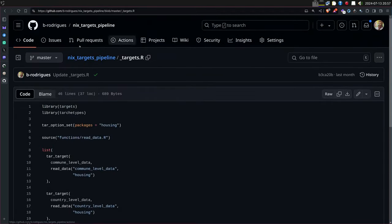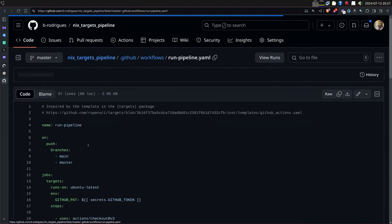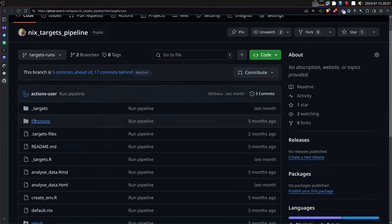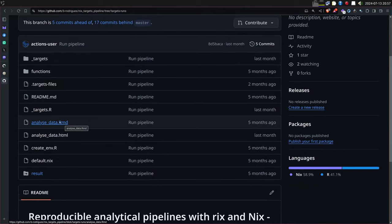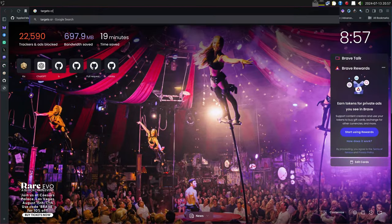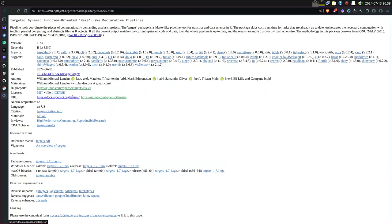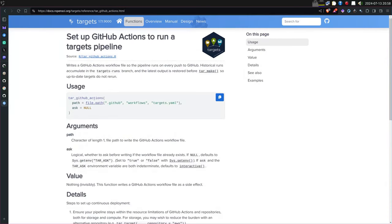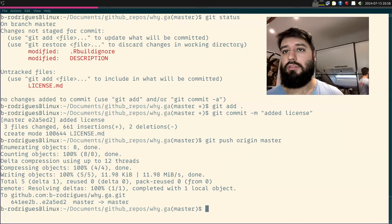Here's an example: this is a targets pipeline and I have a workflow that runs it, then puts the outputs in a 'targets-runs' branch. I can download them — in this case it compiles an RMarkdown file to HTML each time I push. I didn't have to write it myself — if you read the targets documentation, there's a function that generates the workflow YAML for you.